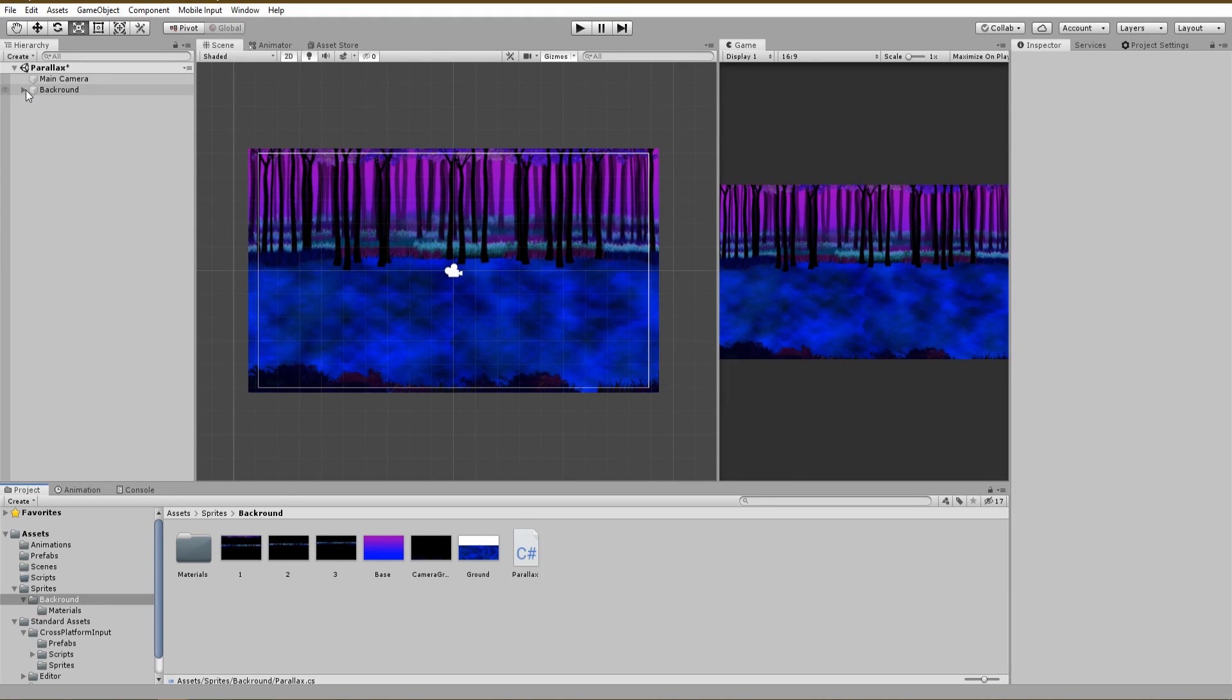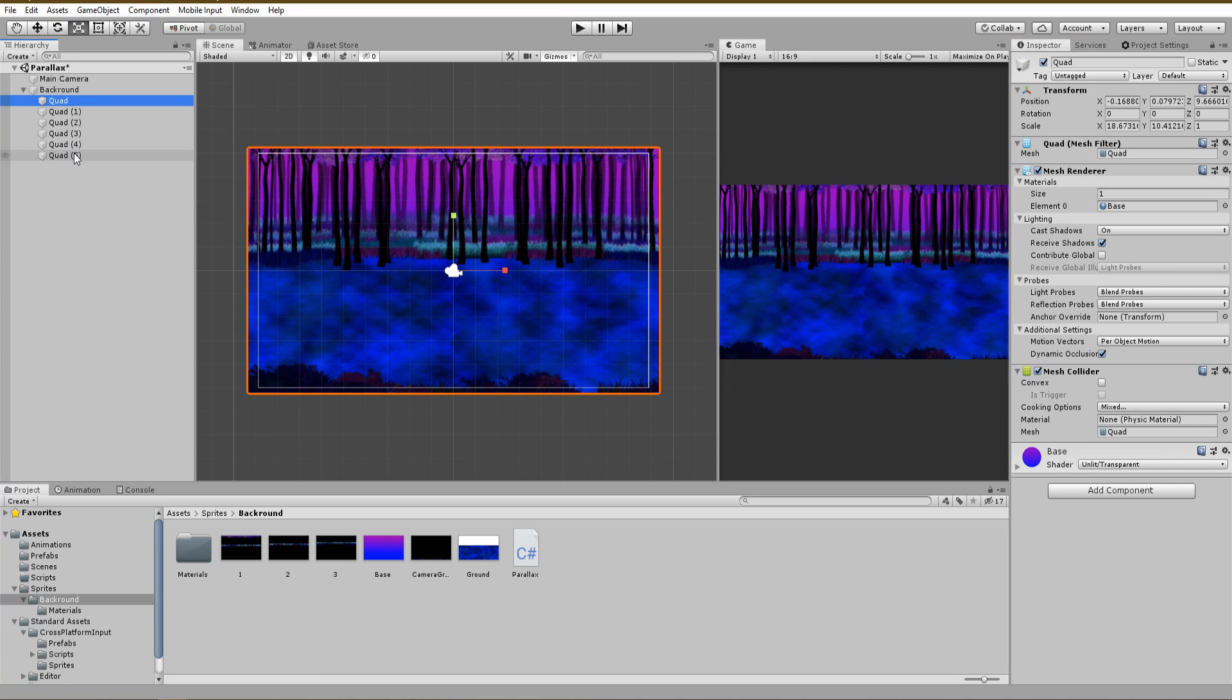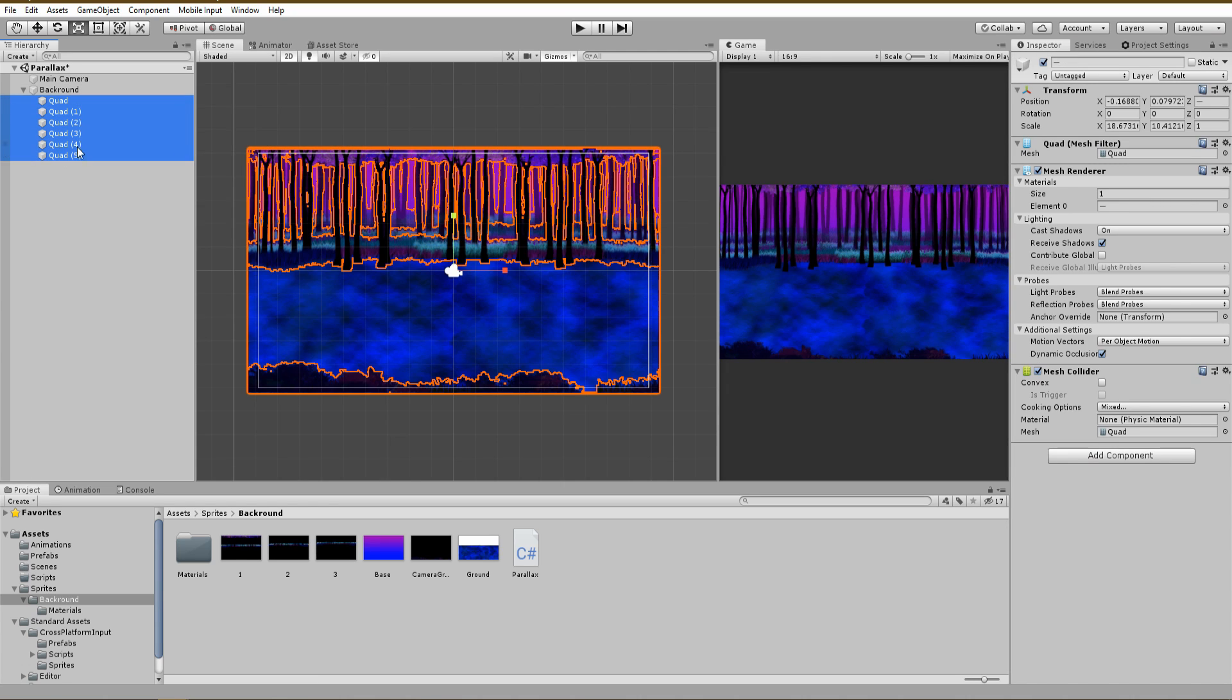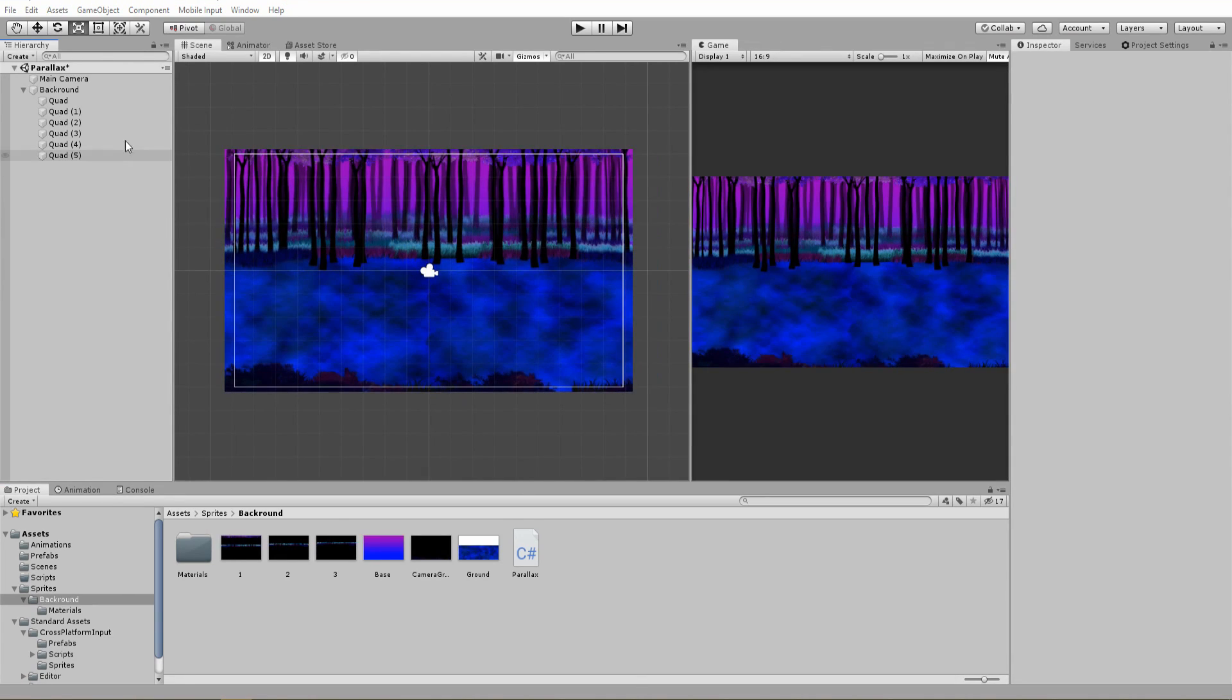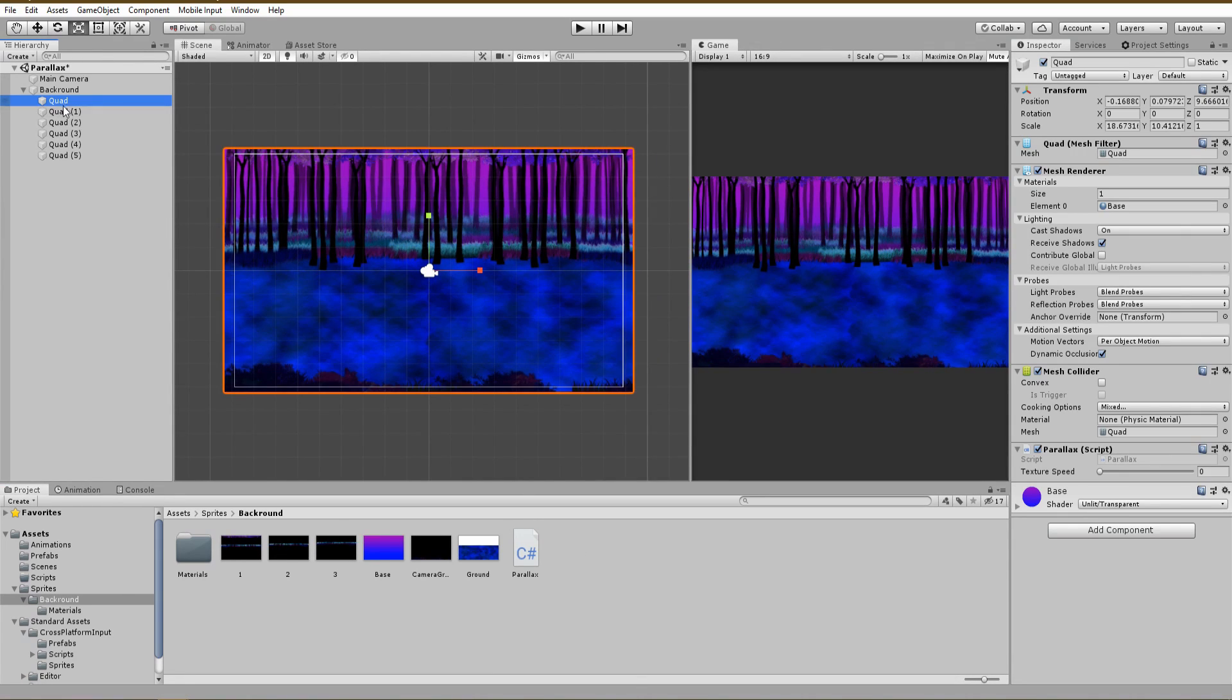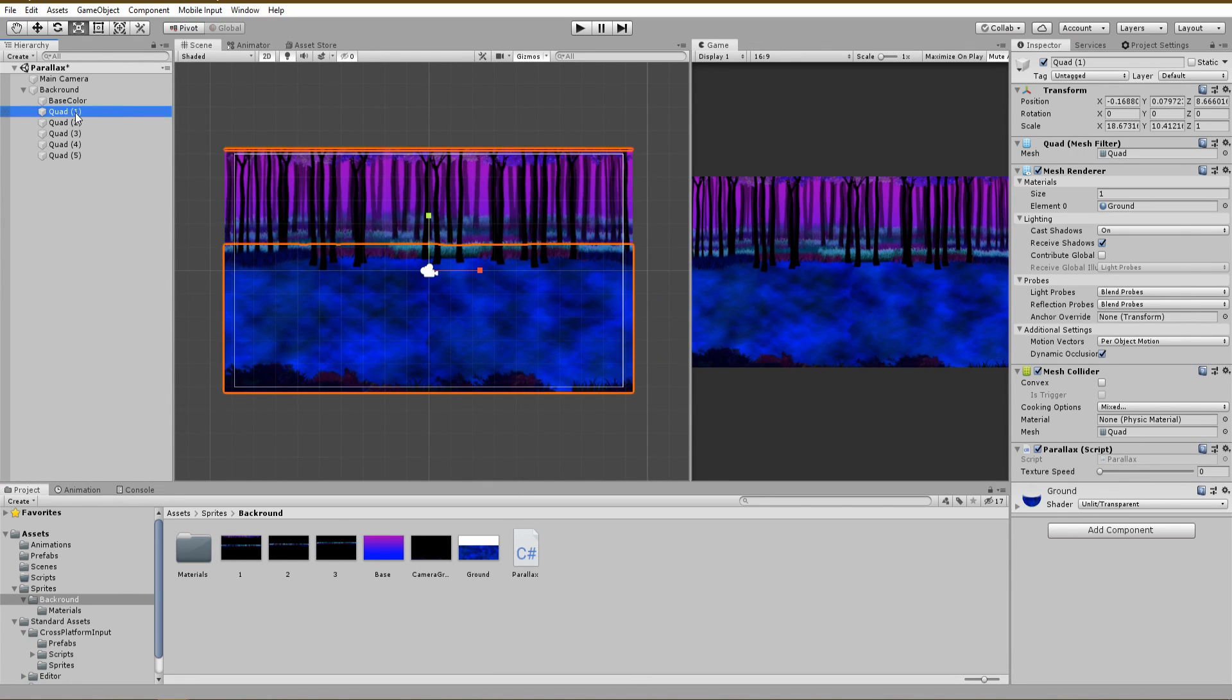Back in Unity select all your quad game objects and assign the parallax script we just created. Now each layer of the background has its own speed which you can simply adjust with a slider inside of the inspector window. Finding the right speed for each layer is just a matter of testing and personal preference.